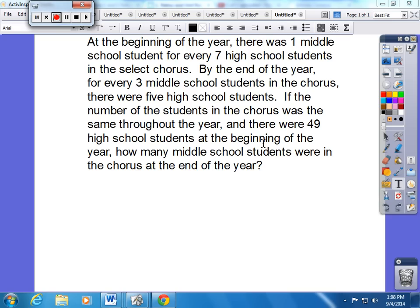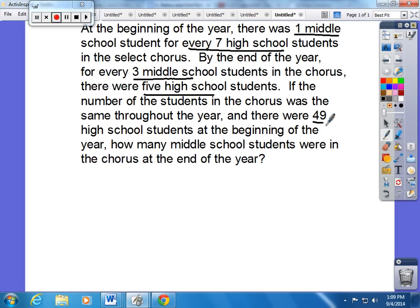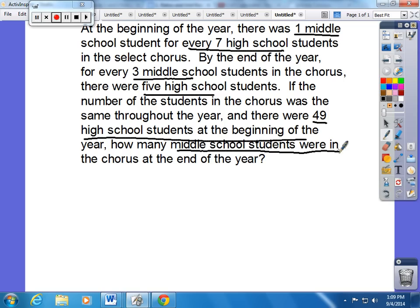To help us review lesson six — solving problems by using equivalent ratios — let's look at this problem: At the beginning of the year there is one middle school student for every seven high school students in the select chorus. By the end of the year, for every three middle school students in the chorus there are five high school students. The number of students in the chorus was the same throughout the year, and there were 49 high school students at the beginning of the year. How many middle school students were in the chorus at the end of the year?